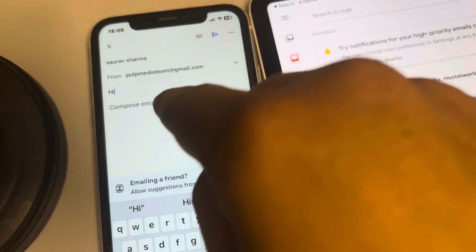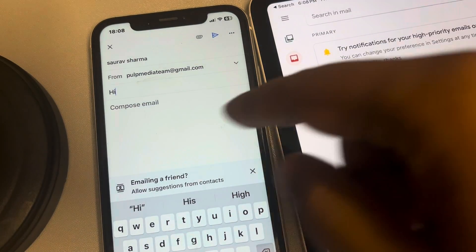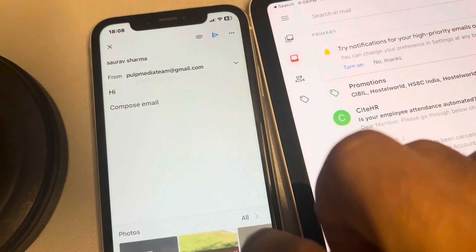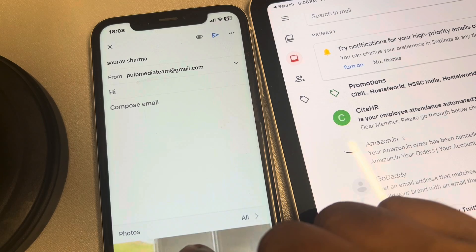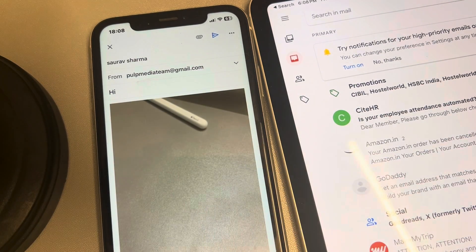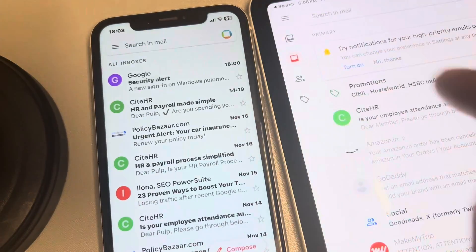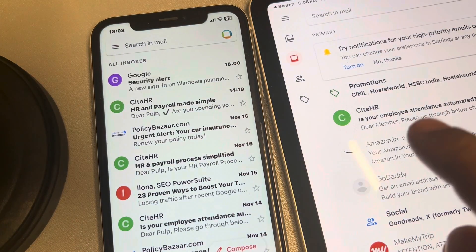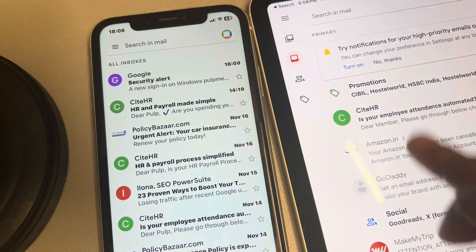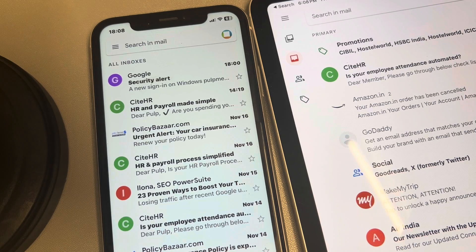Hi guys. When you try to send any image as an attachment on the Gmail app on iPhone and try to attach any image, it goes inline and not as an attachment. People don't want that — they want it to go as an attachment. So how to solve this issue?